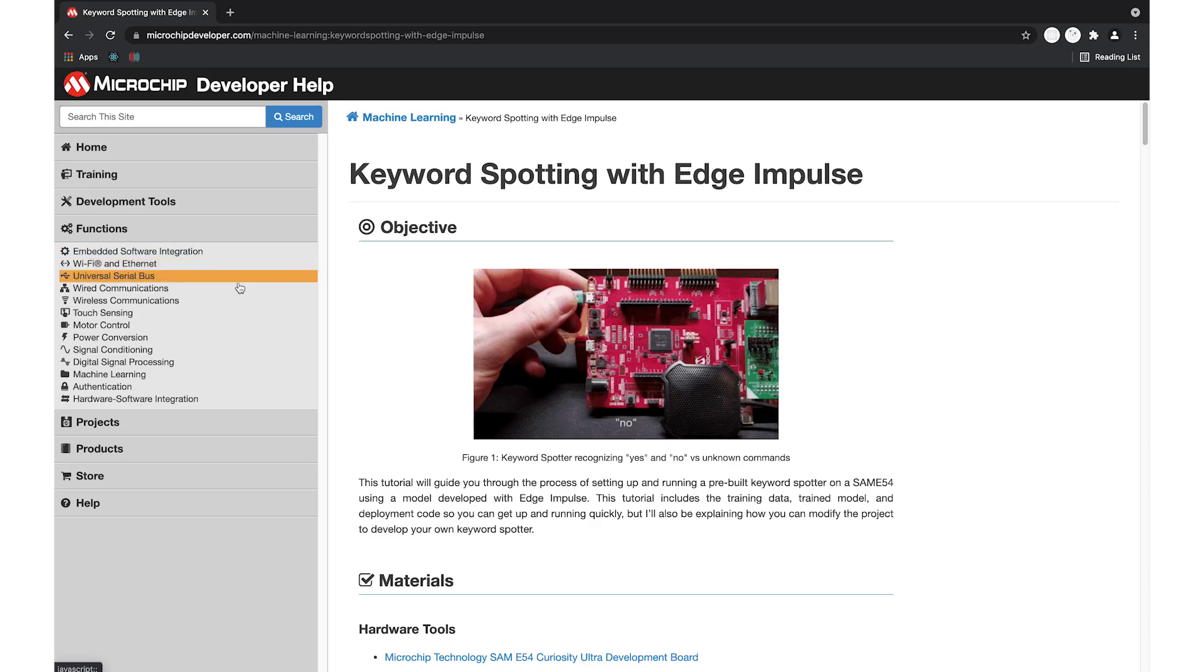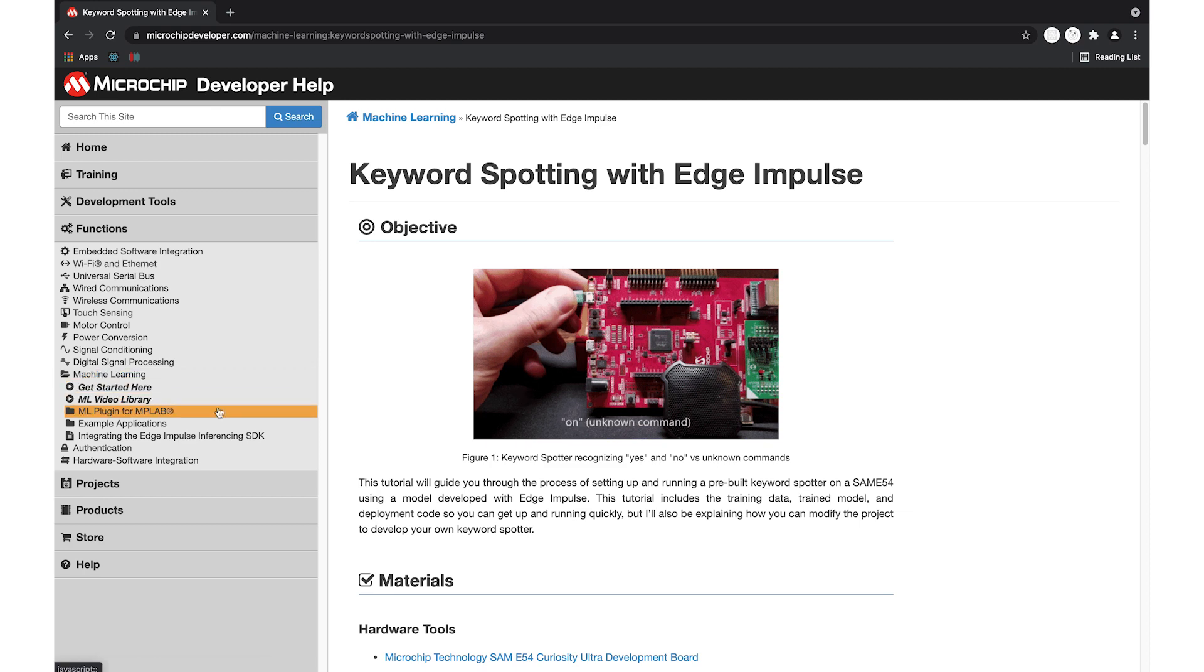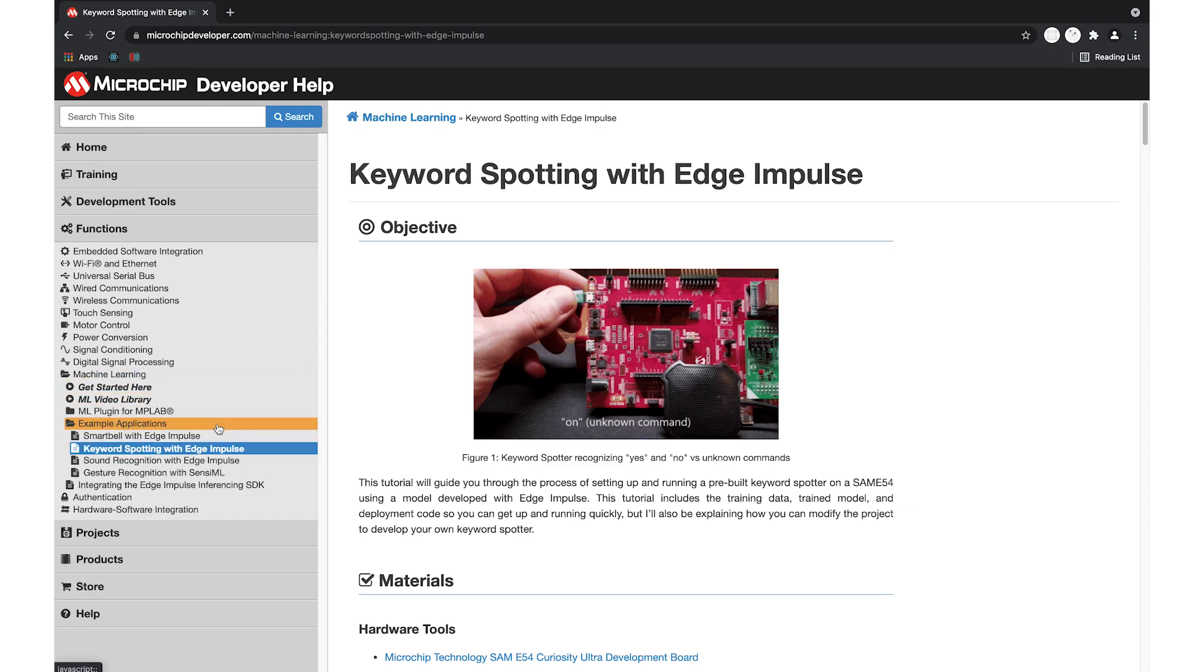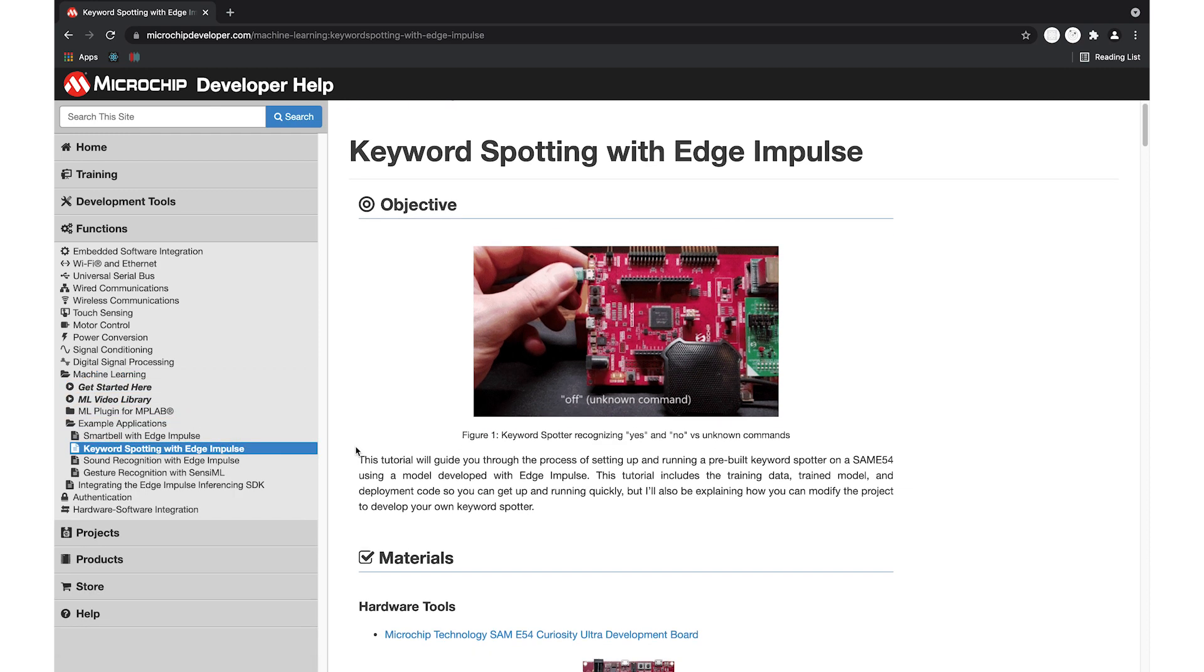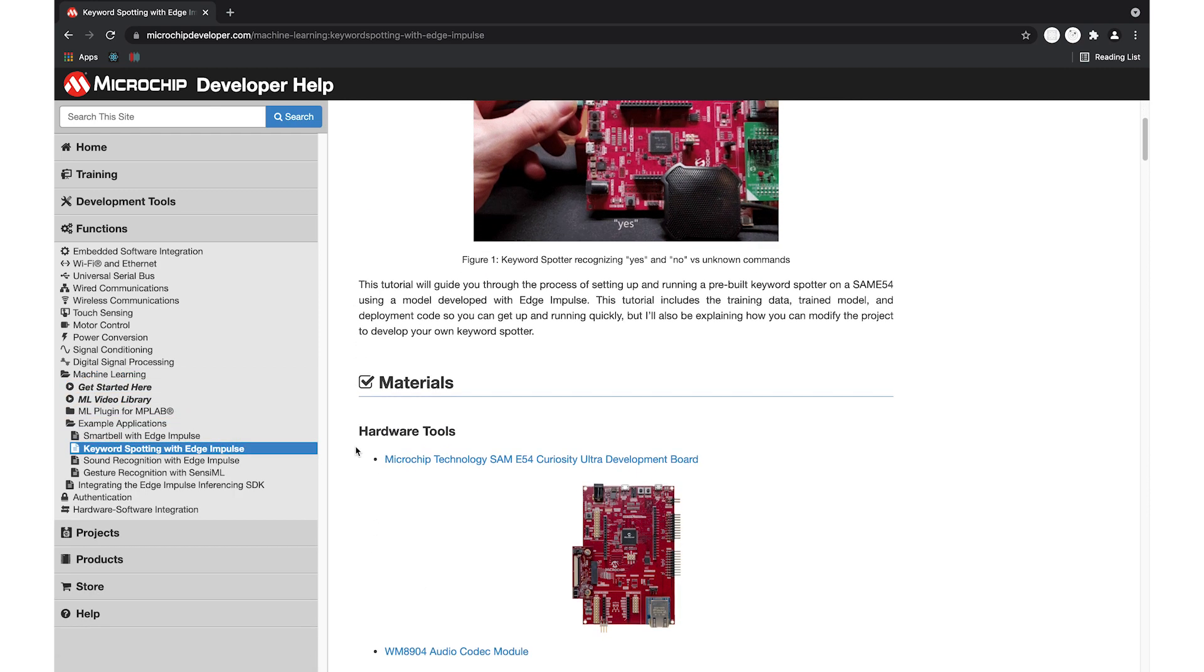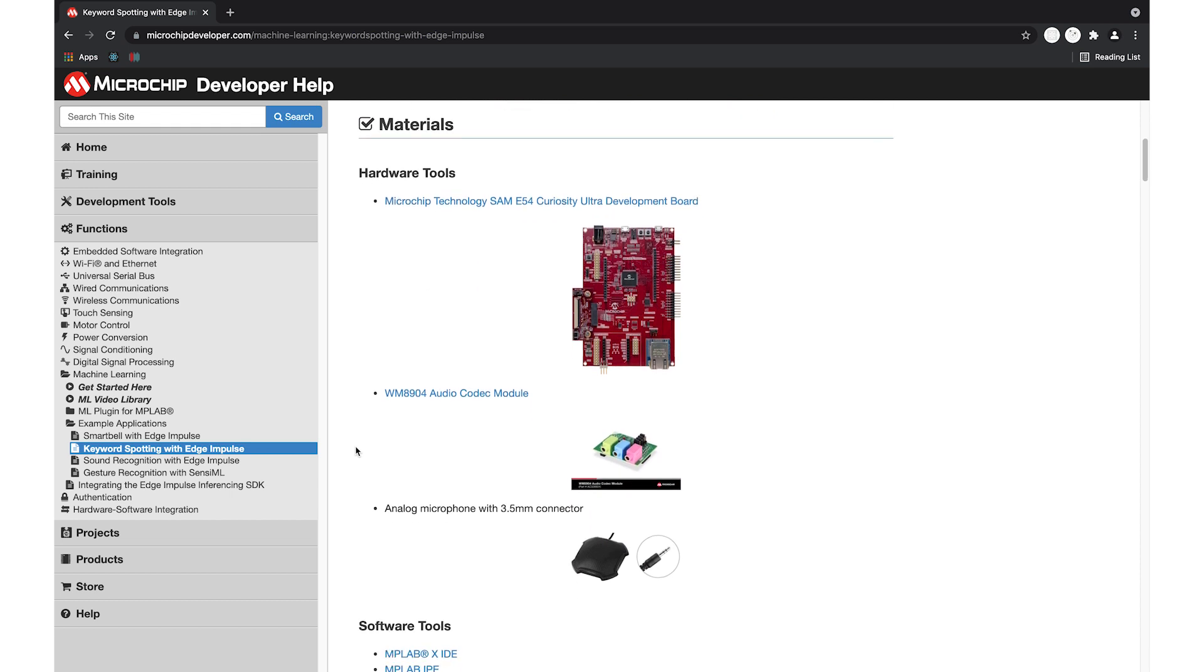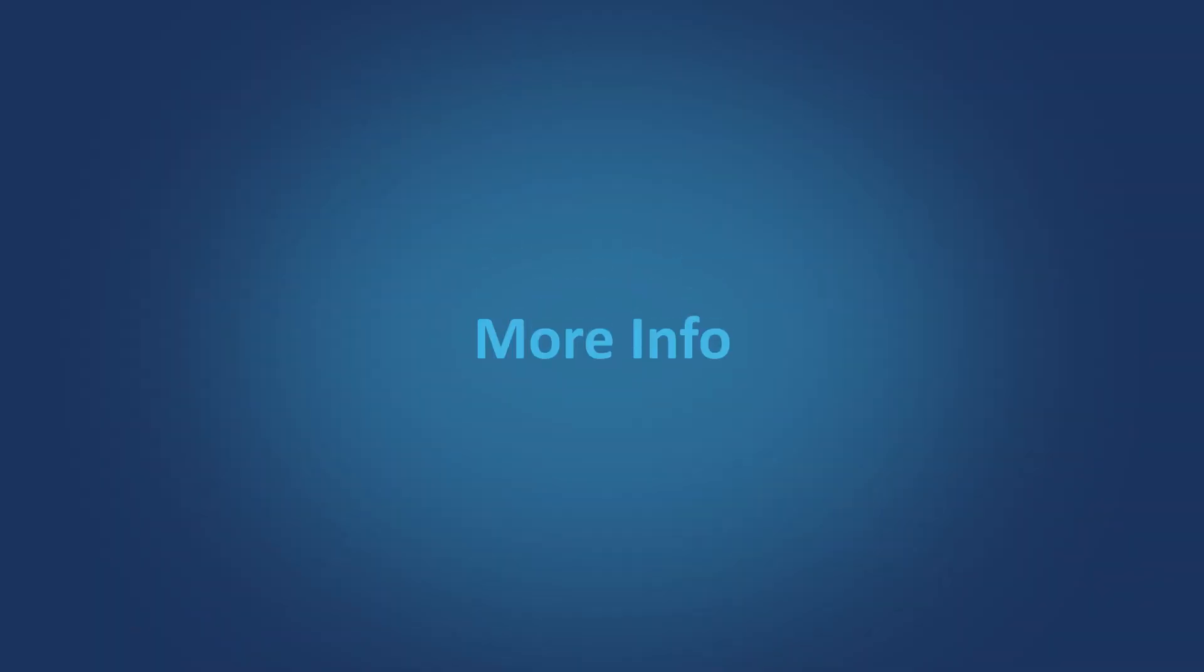To learn more about the keyword spotting demo, check out our guide on microchipdeveloper.com. The guide contains all the info and resources that you'll need to get started building your own keyword spotting application with Edge Impulse. Thanks for watching.